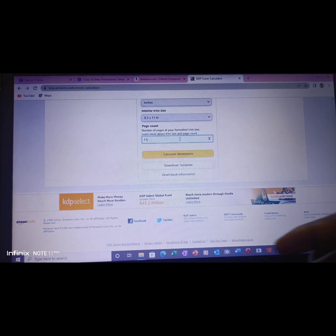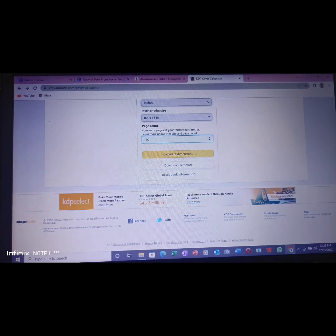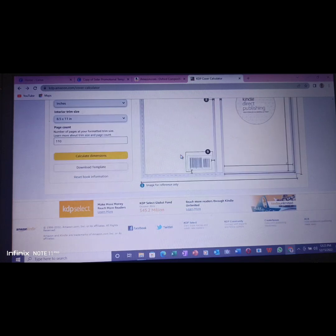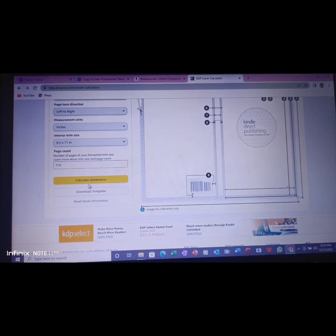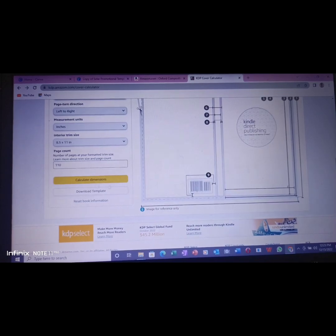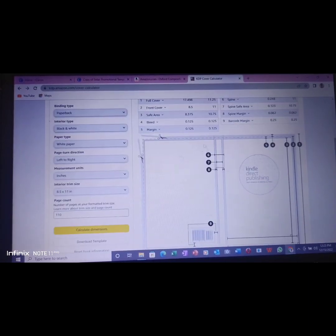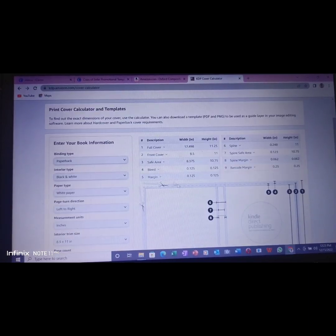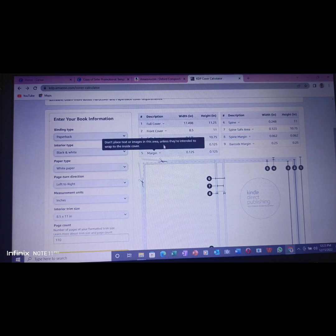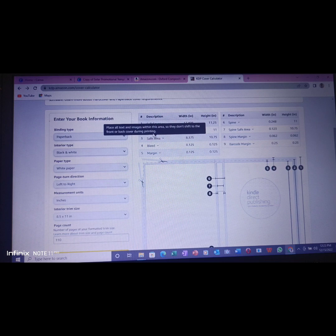So as I put 110, you will see it will bring something like this. Once you press calculate dimension, it will bring something like this to you. The calculated dimensions that you're looking at, you see the full cover.